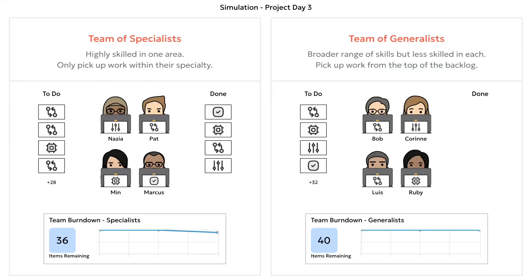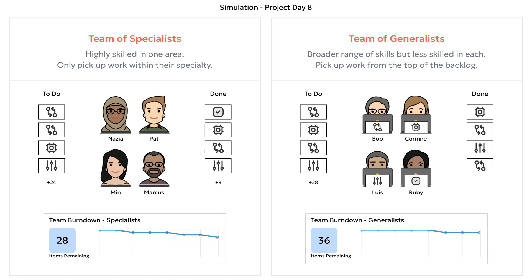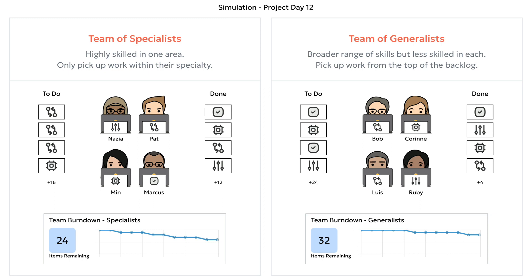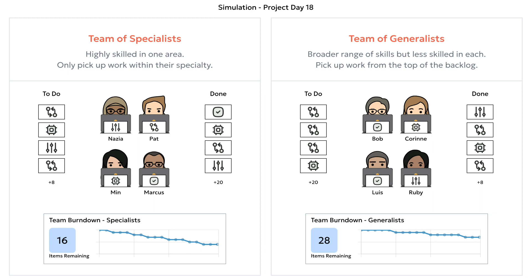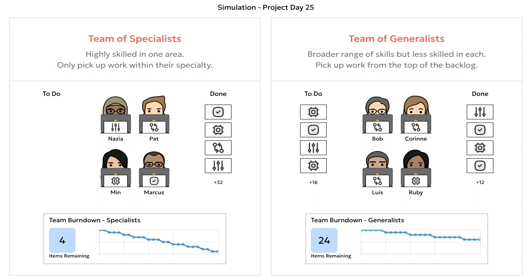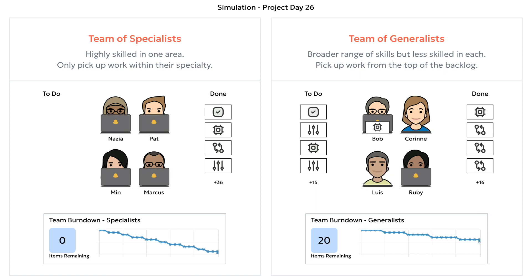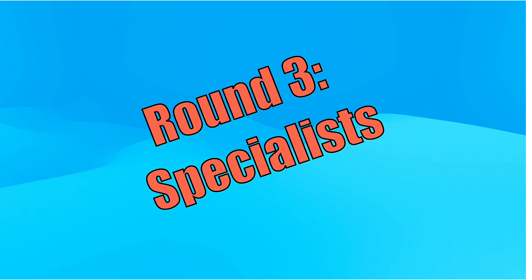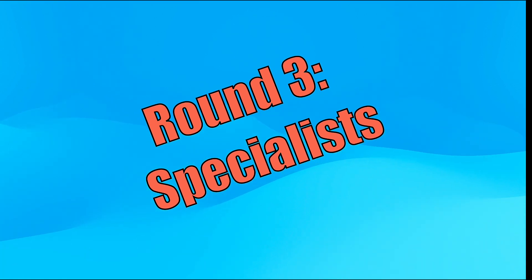So we'll make the next round fair. Round three. Our two teams have four people each. The specialist team on the left has four specialists representing the four specialties in play. The generalist team on the right has four people to make the count fair, but all of those people are still generalists. The specialists still go faster than the generalists. Round three goes to the specialists.